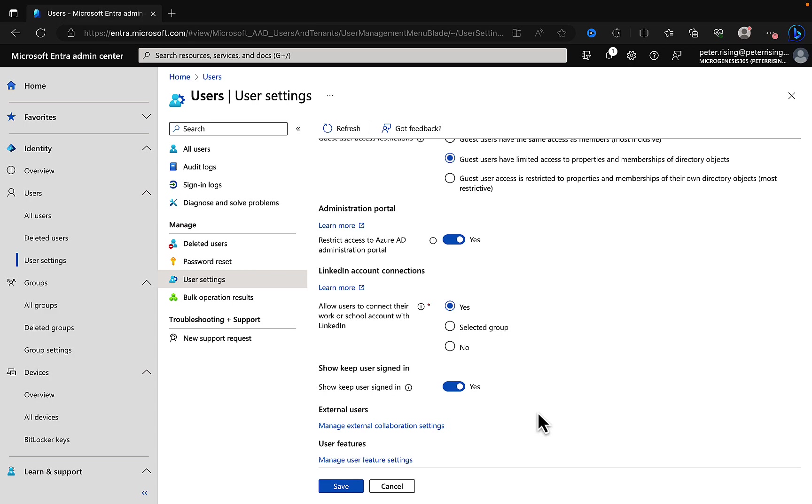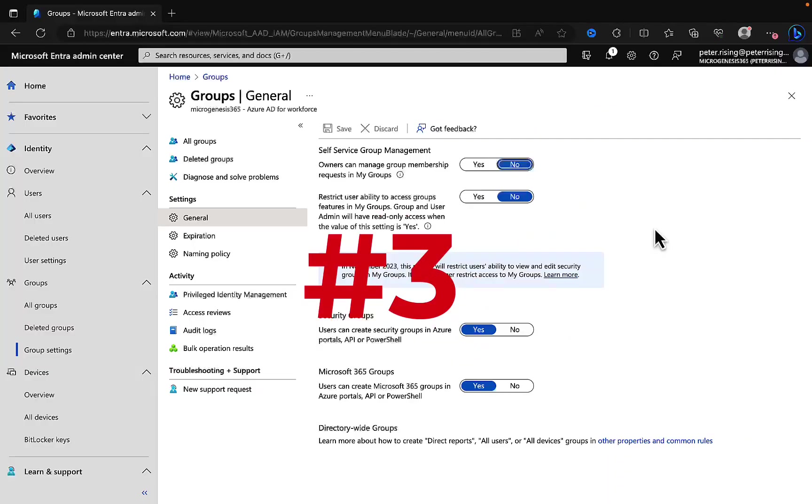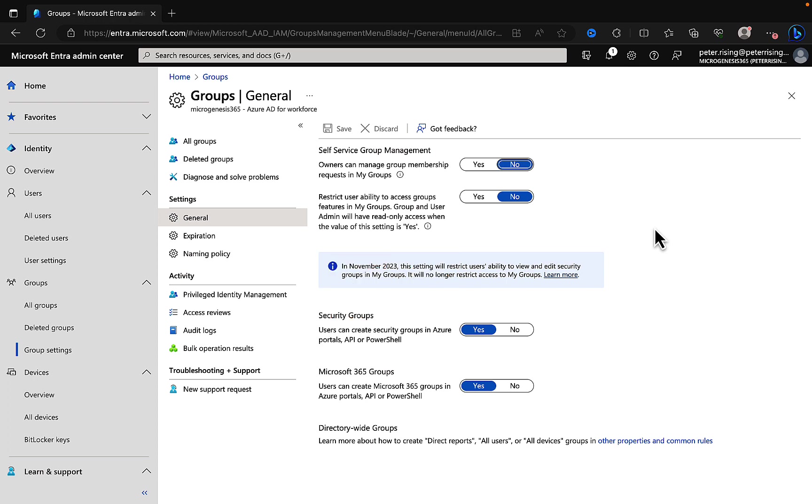Number three: groups general settings. Groups are very powerful within Microsoft Entra ID as a means to grant users access to things very easily, either with static rules or dynamic rules as we've already mentioned. The general settings here will give you more control over the behavior in relation to the groups that you have in Microsoft 365.